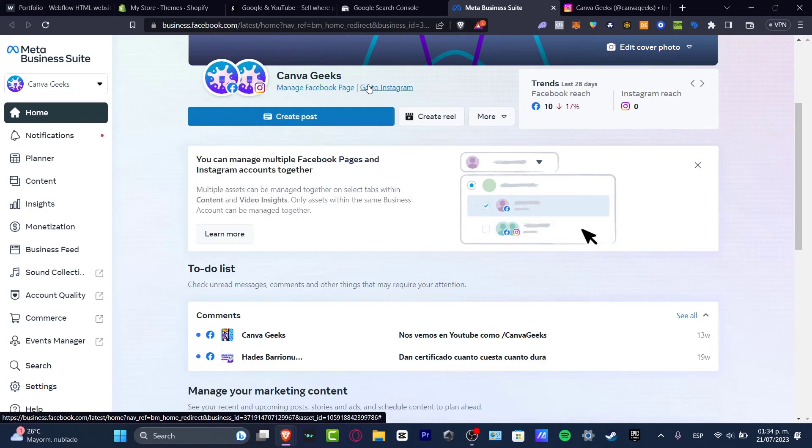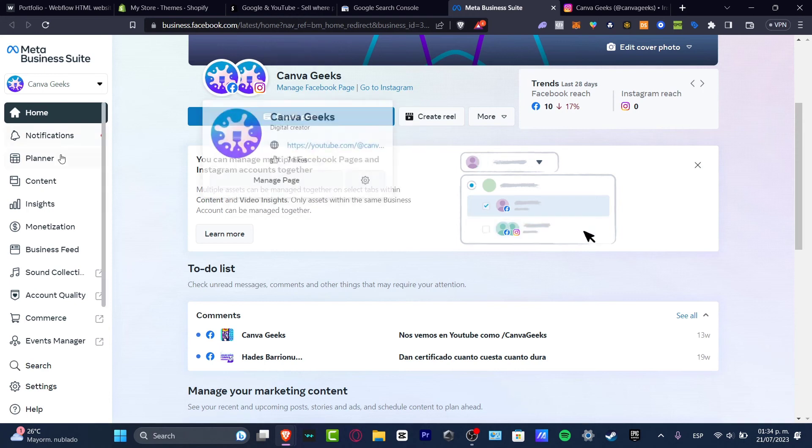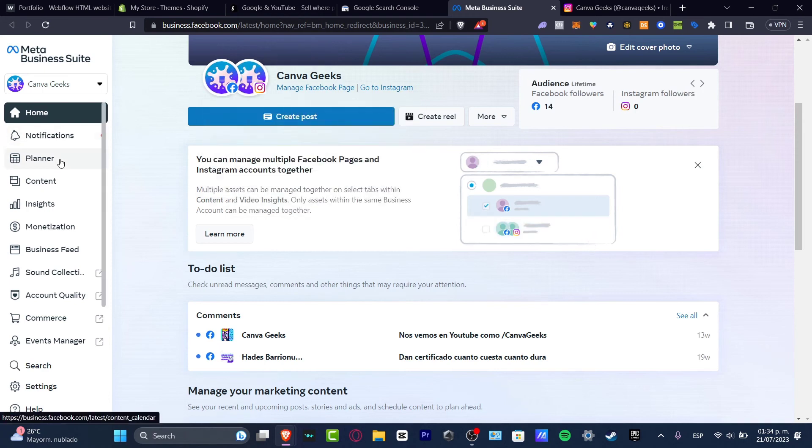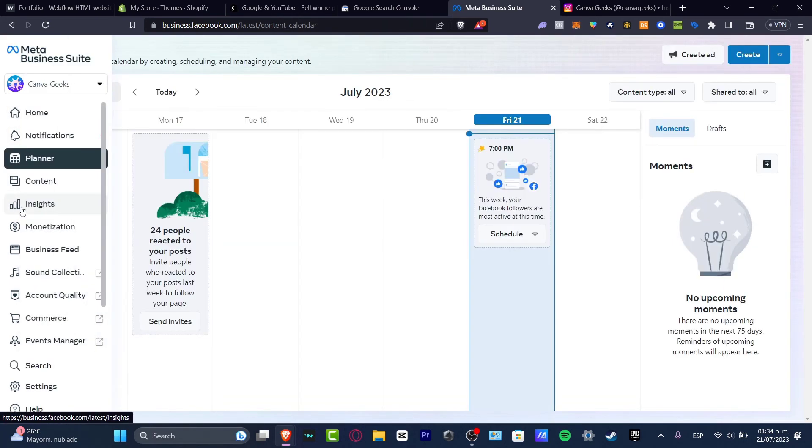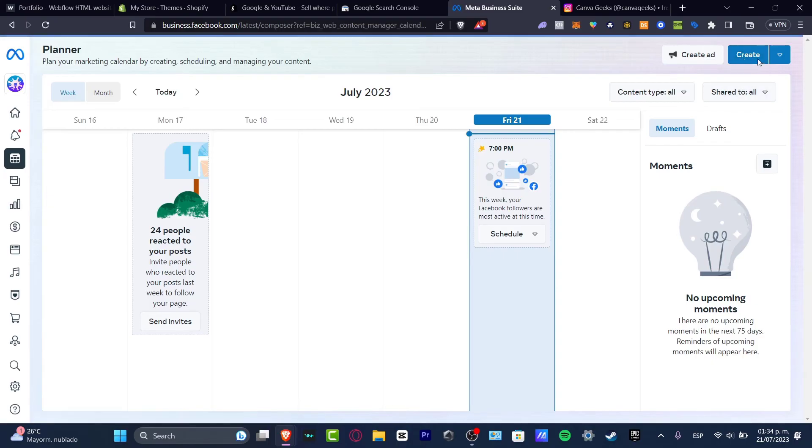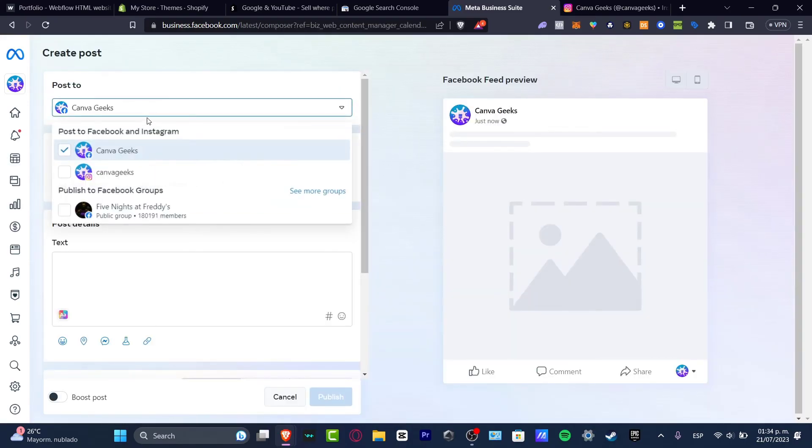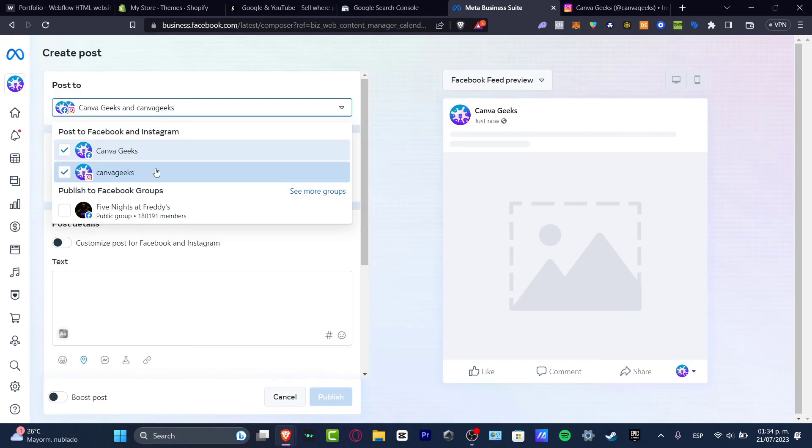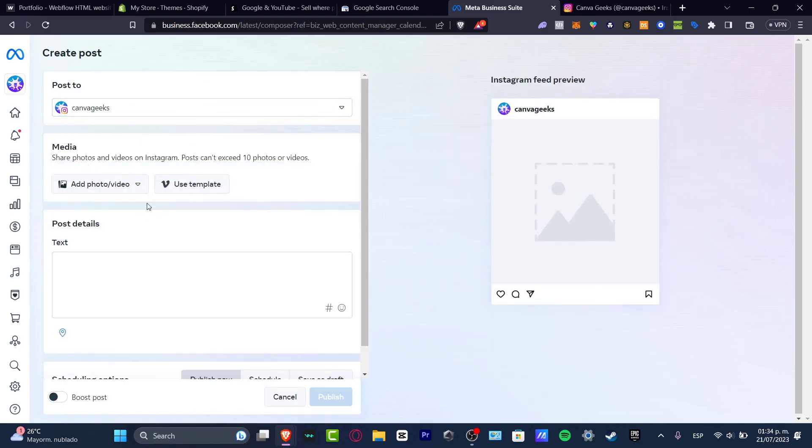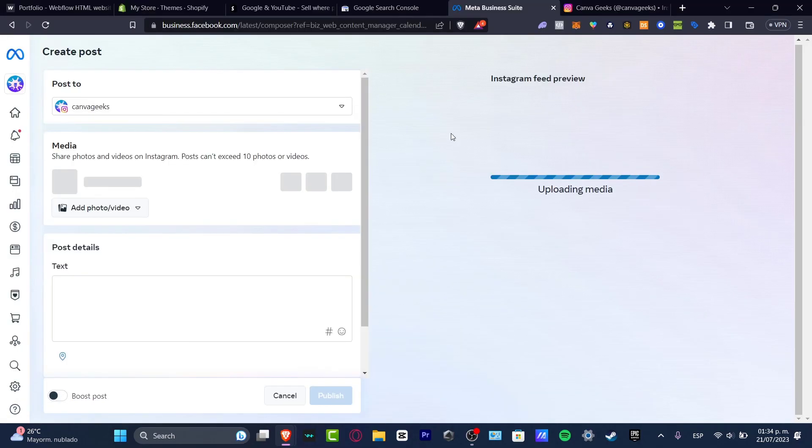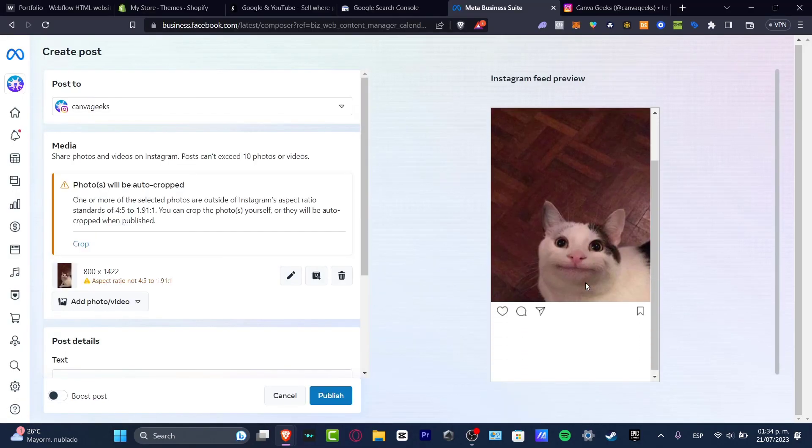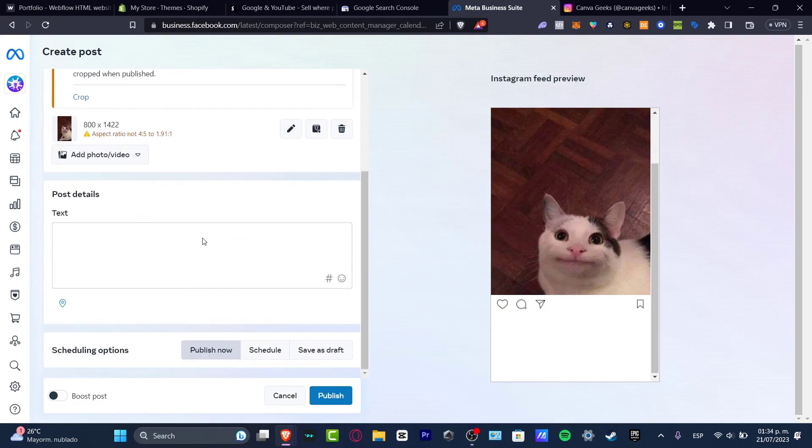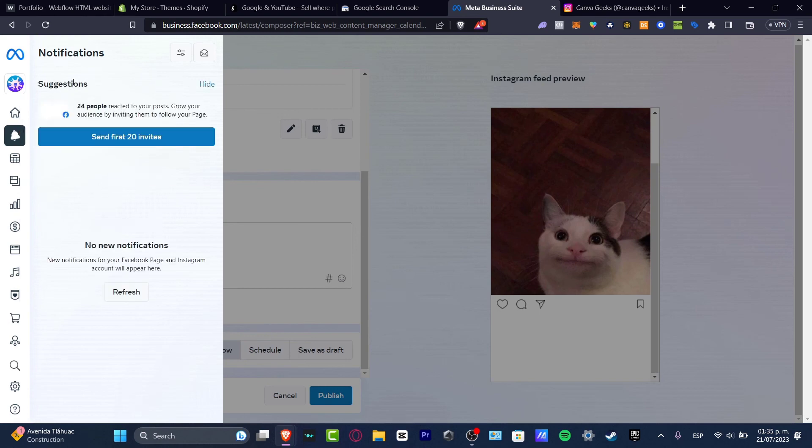I can see my planner, my content, my insights, the monetization tools, and much more. Let's say I want to create a post for Instagram. Just select your Instagram account like this. Then I want to add my photo, my videos, my text. I schedule the booking and all that. How it's going to look, the preview of my Instagram post, the post details, the scheduling options, and hit publish. This is how we can manage and create a business account on Instagram.